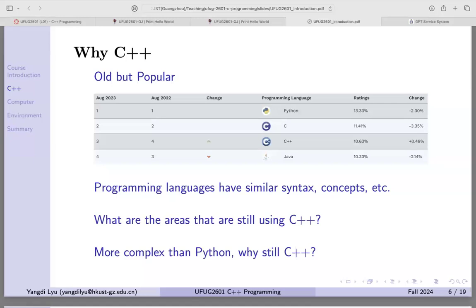Areas still using C++ include robotics, search engines, games, banking systems, and developer tools. Many systems requiring faster speed prefer C++ over Python. Python can be 100 or 1000 times slower. If your program runs in one millisecond, Python might take one second. For areas requiring very low latency — like gaming, where a click must respond in microseconds — you need an efficient language like C++.